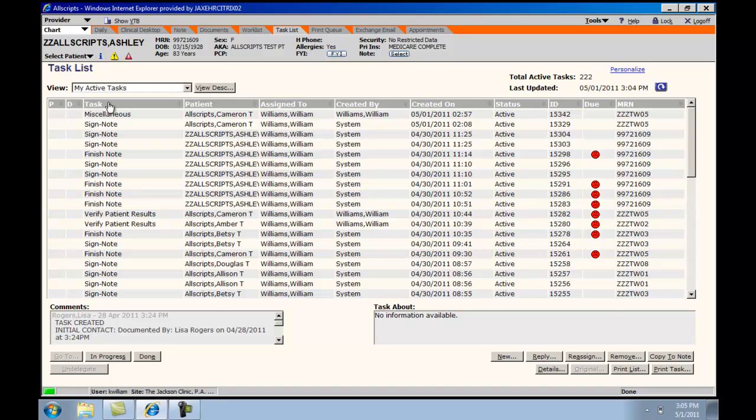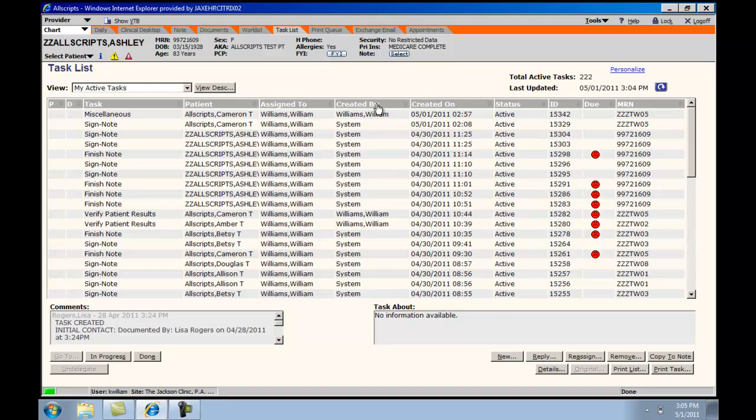The top toolbar will allow you to sort the various tasks based on the type of task, the patient, who it is assigned to, whether this was created by an individual or was a system-created task such as finishing a note, signing a note, or verifying results.